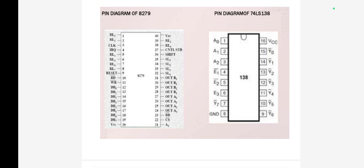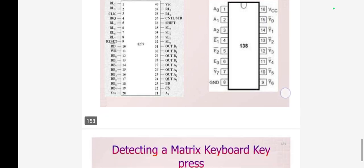Get the code of the depressed key. Then increment the i value by 1. It checks whether i is greater than or equal to 8. If yes, it goes back to the initial condition. Otherwise, it returns to the i equals 1 stage.